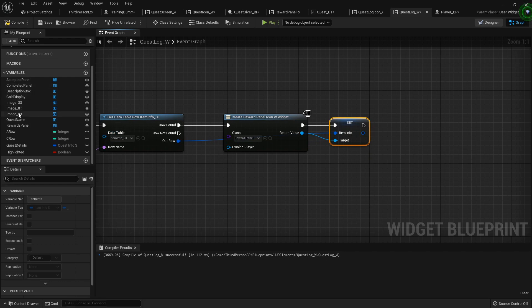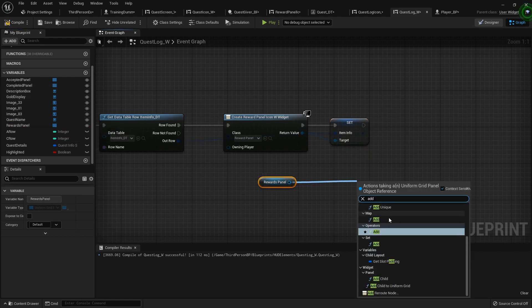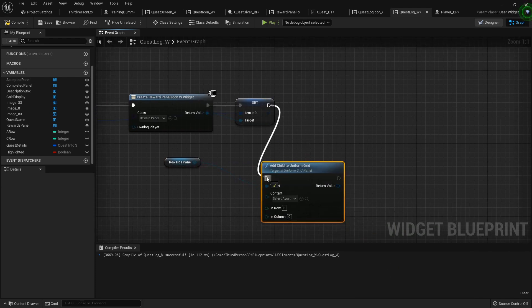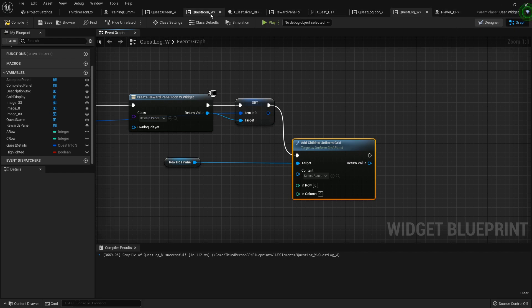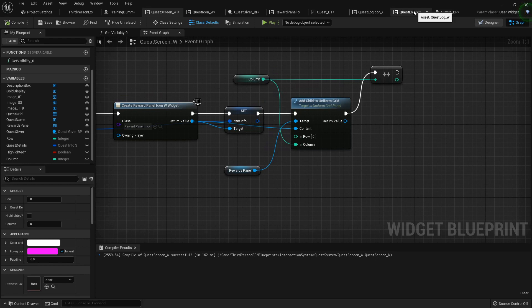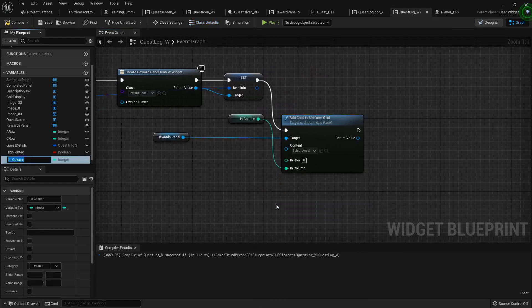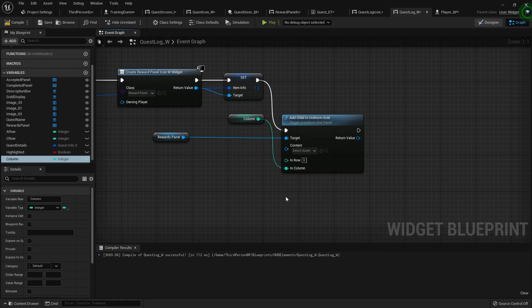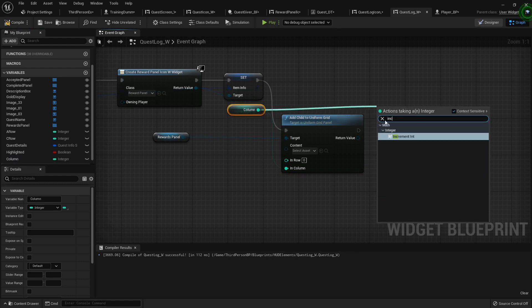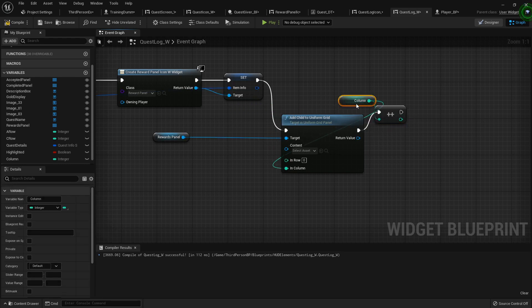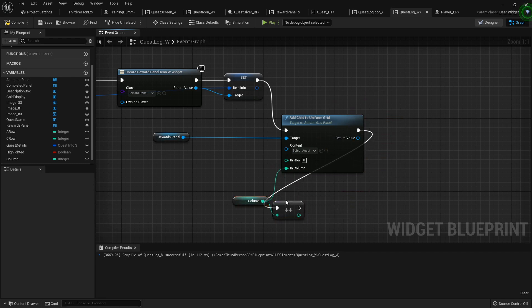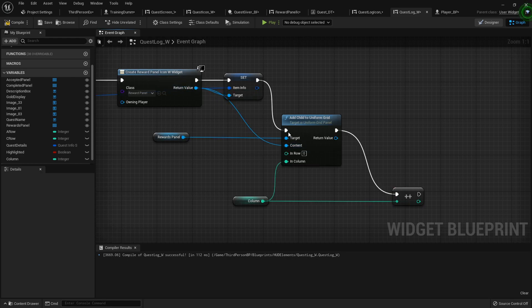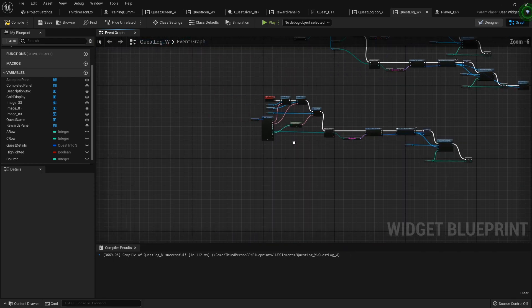And our rewards panel is here, and we will add child to uniform grid. If I remember correctly, that one was the one that went left to right, so it's column that we need. Yes. So I'm going to promote that to a variable called column, and then we will increment it, increment int. And then we need to create reward panel icon and then we need to add it to that there.